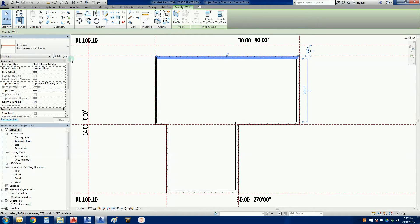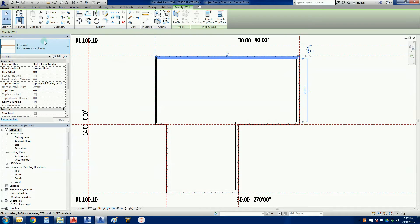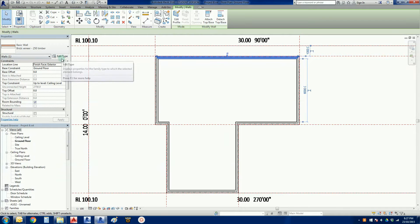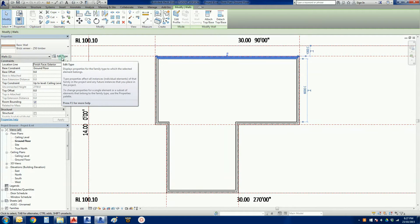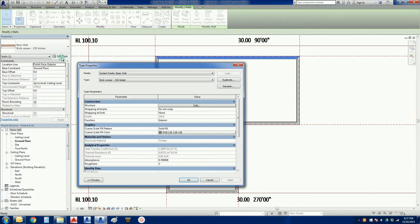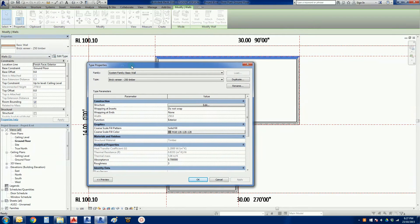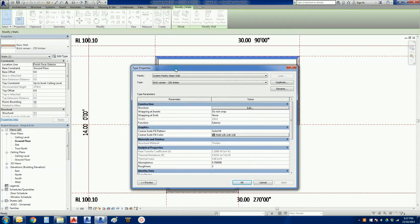To get the start of the process, what we need to do is go into our properties. Below the title there's a button there called edit type. I want you to click on that because this is going to bring up the type properties.